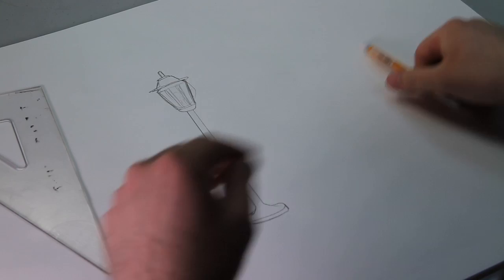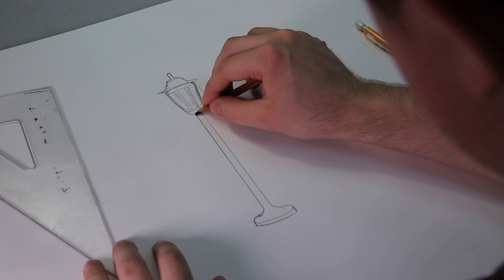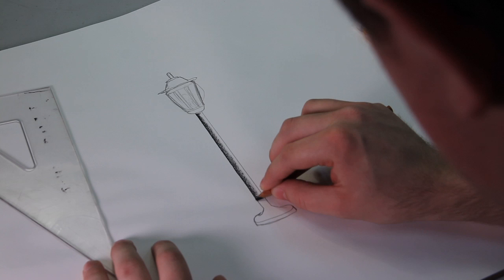And then what you can do is use a little charcoal pencil right here. This will give you a little bit of shading, real quick.